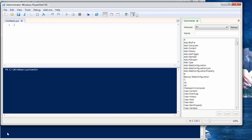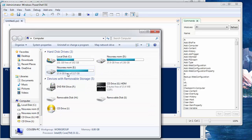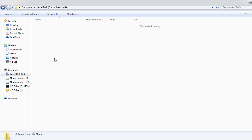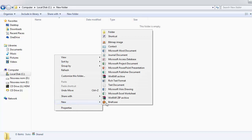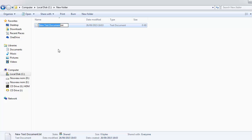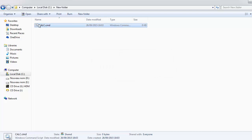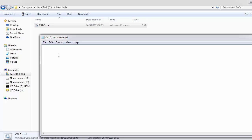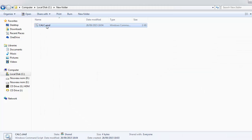So if you remember, when we want to go to the C drive and, for example, in a new folder, when we want to create a script to open the calculator, what we do is we create a new txt file, then we rename it as calc and change the txt extension to cmd — that means command. Then we open this calc command and type calc, and save it.